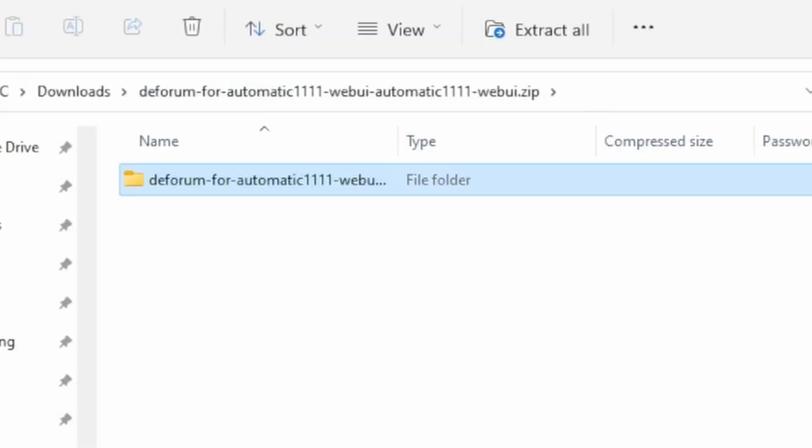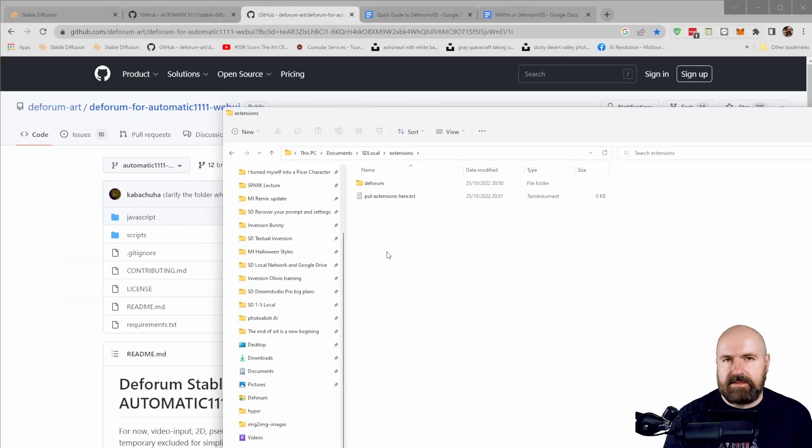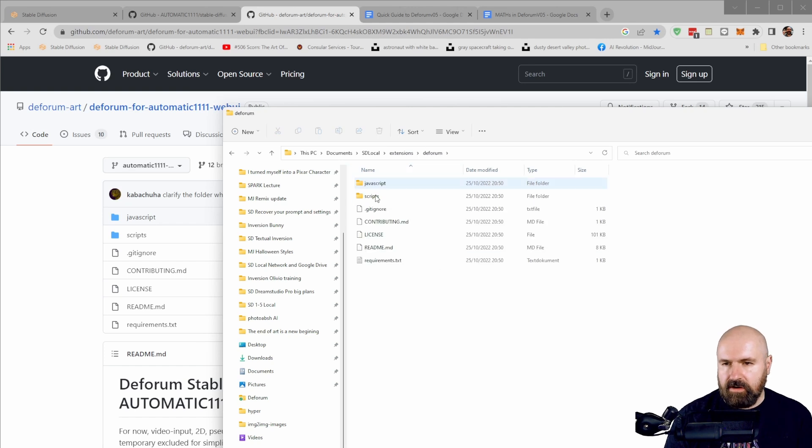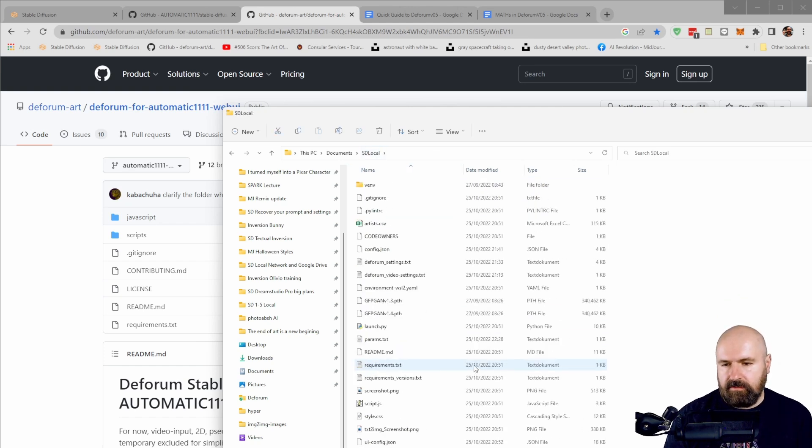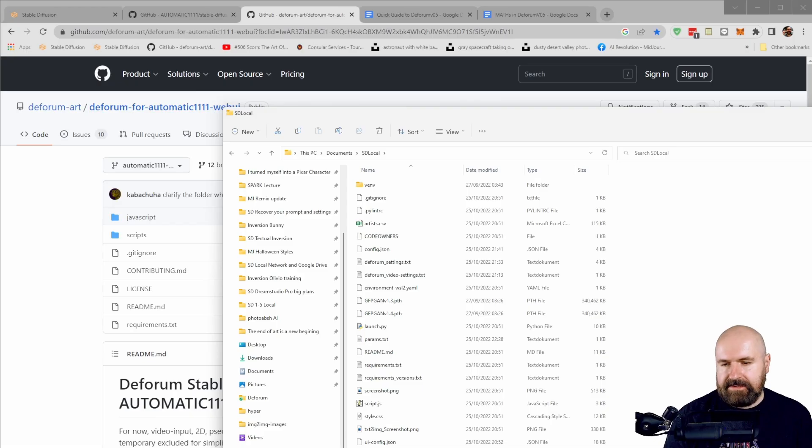Now inside of that zip file, you will find a folder that has a long descriptive name. You need to change that name into just Deforum. So you basically can delete the rest of what you're seeing here and then simply drag that into your extensions folder as you see here. So there we have the content. After you've done this, simply go down here to your webui-user.bat. Double click on that and let Stable Diffusion load.